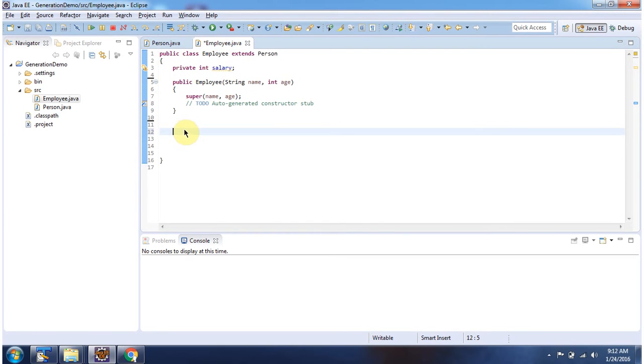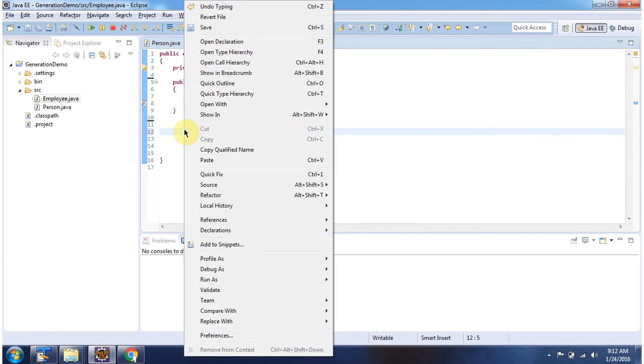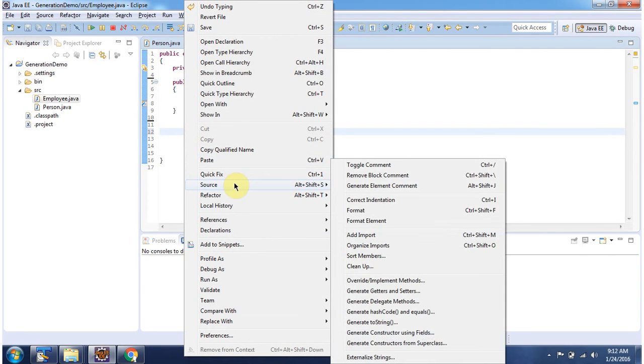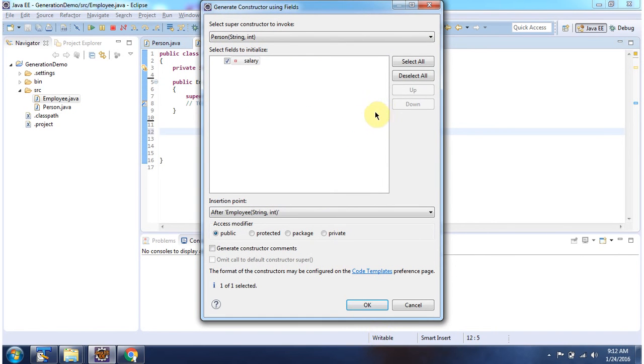Next we will generate employee constructor which has name, age and salary. Right click, source, click on generate constructor using fields. Click on OK.